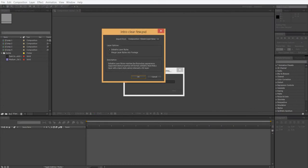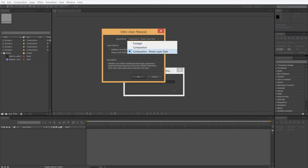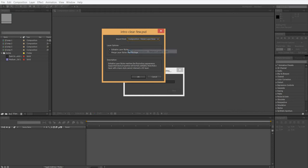You can see it gives me a few options here. You can do Footage, you can do Composition, or Composition Retain Layer Sizes. In this case I'm going to retain the layer sizes and make them editable layer styles.